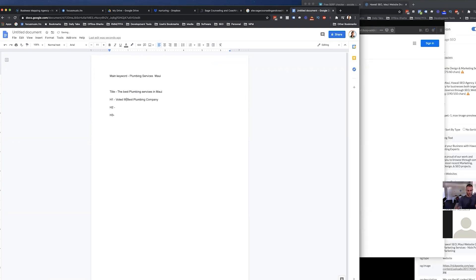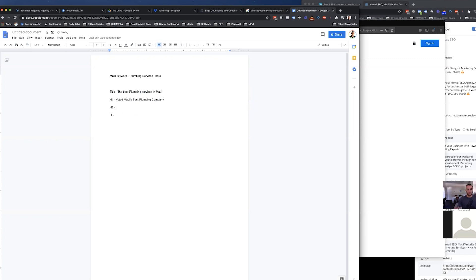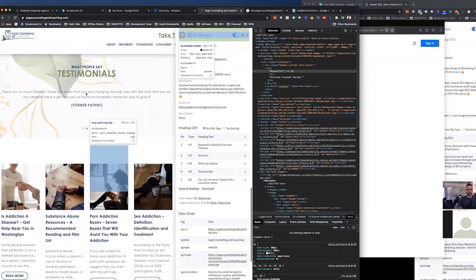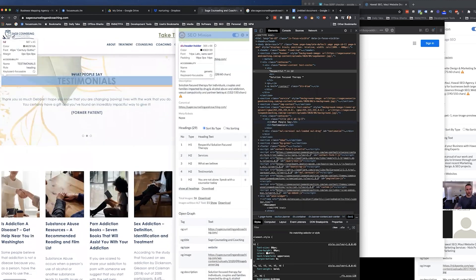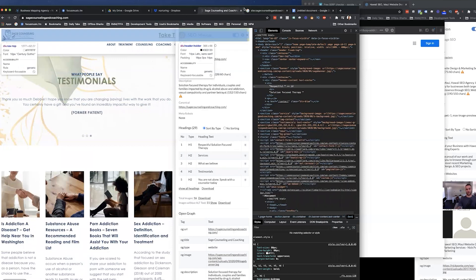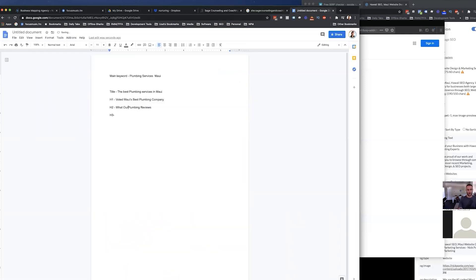So you could say something like this. So it's not the same exact thing, right? Not plumbing services in Maui, but Maui's best plumbing company. The same thing for the next one, right? Plumbing reviews. Maybe you have a section on the page that's about the reviews of this company, testimonials. What people say about our plumbing service or what are customers.